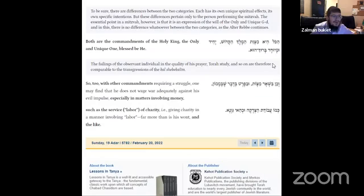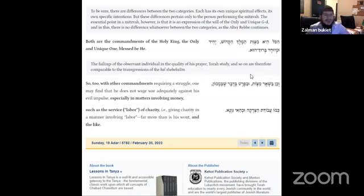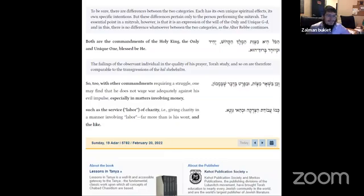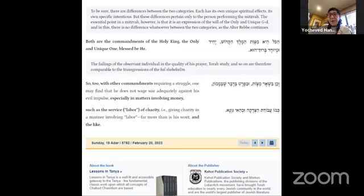Thank you so much for joining me today in the Tanya and Chumash. Today is Chitas. I believe Rabbi Bukit will be back tomorrow at eight o'clock to learn with you all. Thank you. You're welcome.